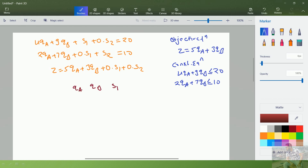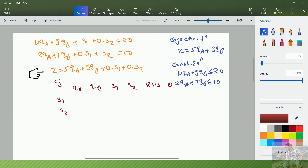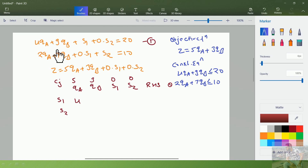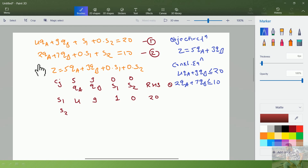Now I set up the simplex tableau with columns qa, qb, s1, s2, right-hand side, and theta. The cj row shows coefficients 5, 3, 0, 0. For the first row, s1 corresponds to equation 1: coefficients 4, 9, 1, 0, and right-hand side 20. For the second row, s2 corresponds to equation 2: coefficients 2, 7, 0, 1, and right-hand side 10.